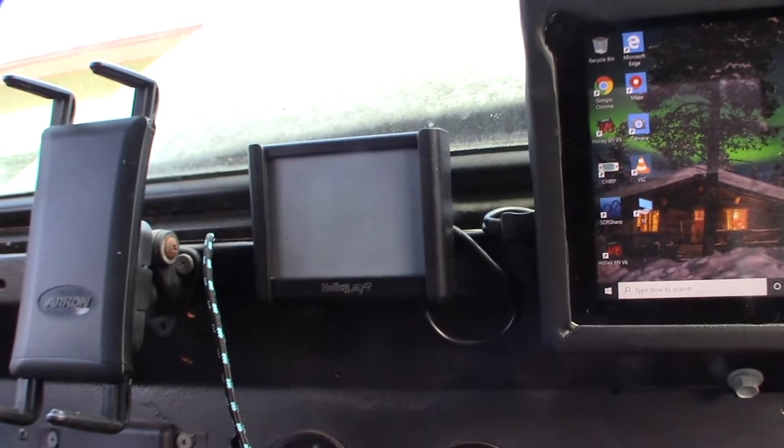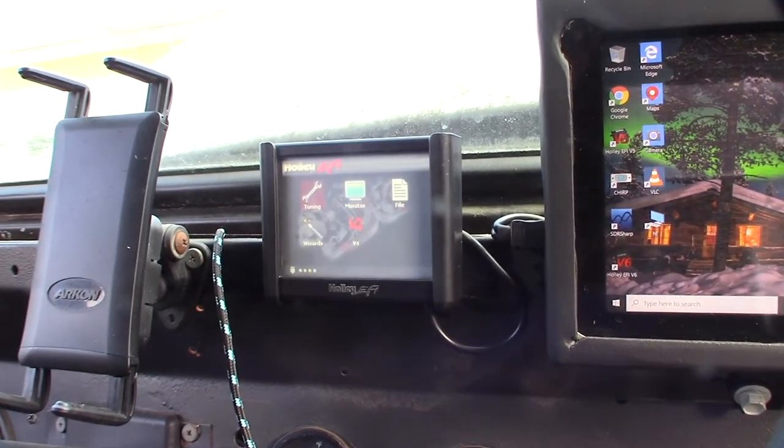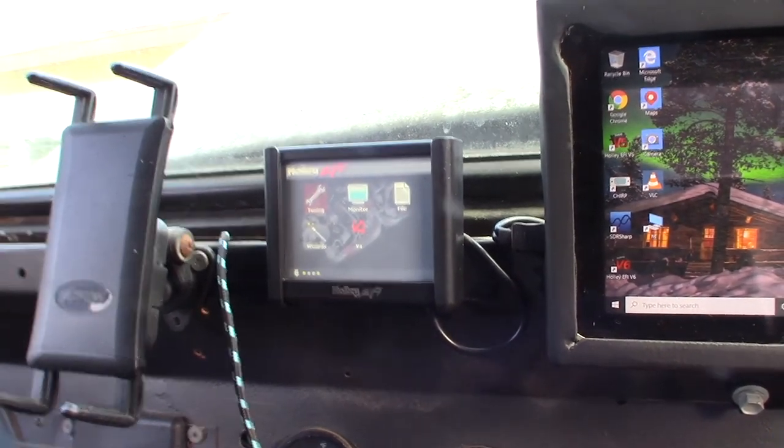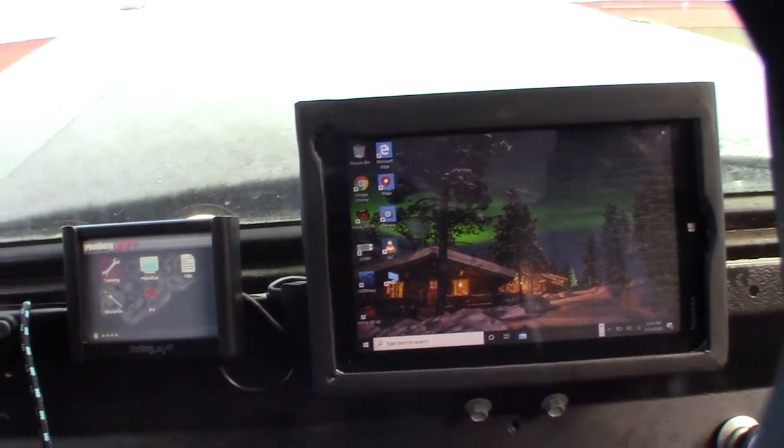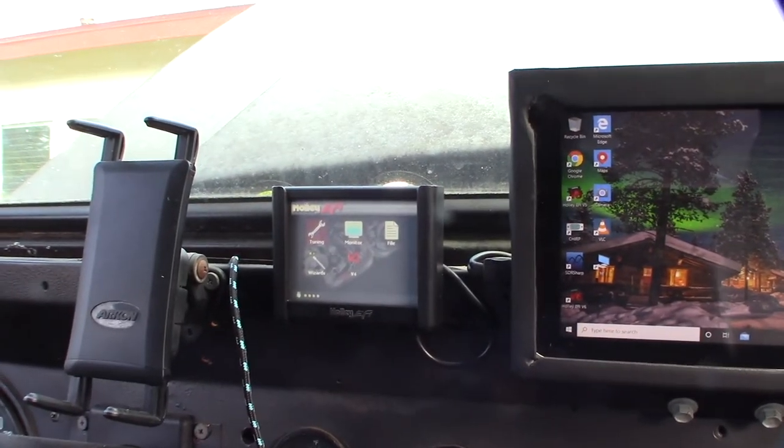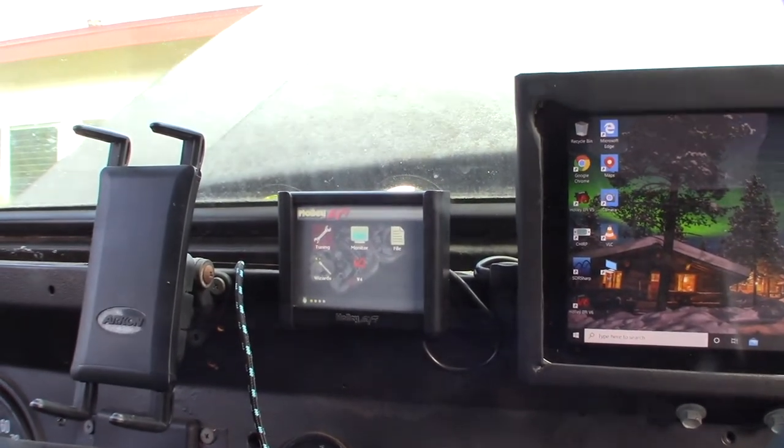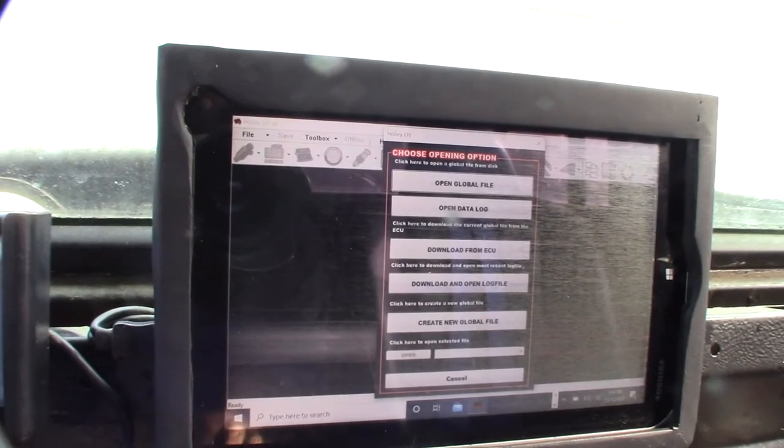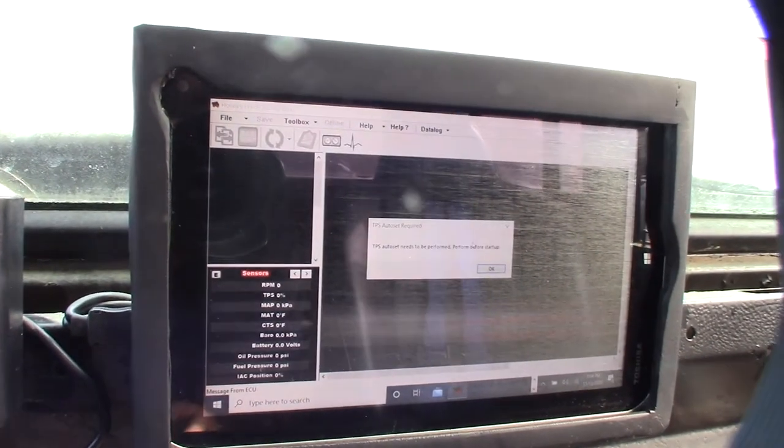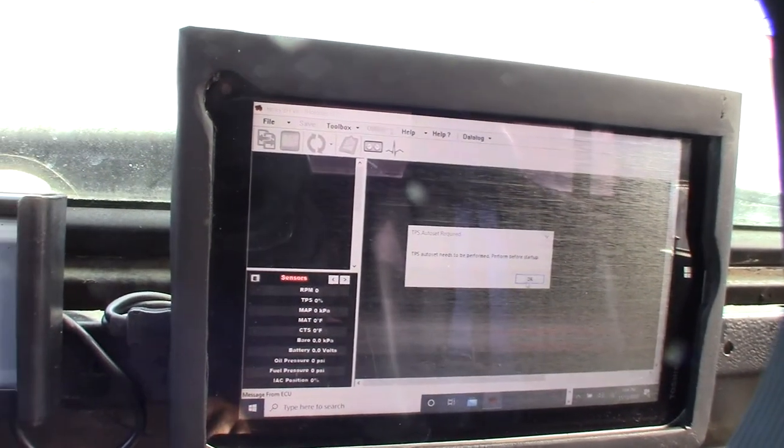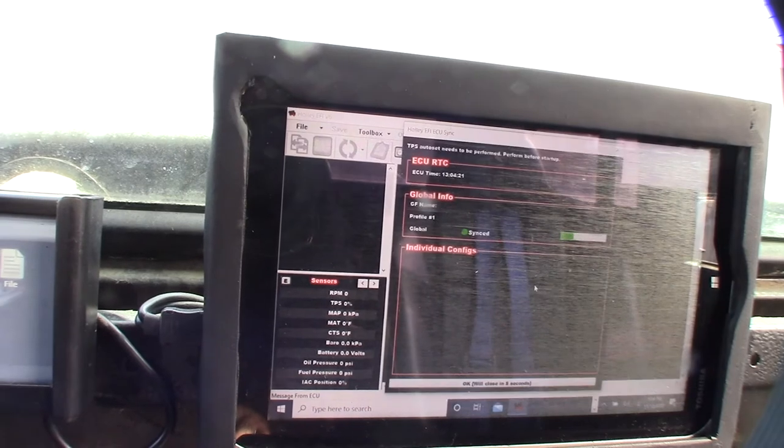Hopefully I'm not going to get a warning, but I shouldn't. When you erase your firmware, you basically erase your configuration too. Right now there shouldn't be any configuration on this thing. I'm on version 6 again, and I'm going to download from ECU.